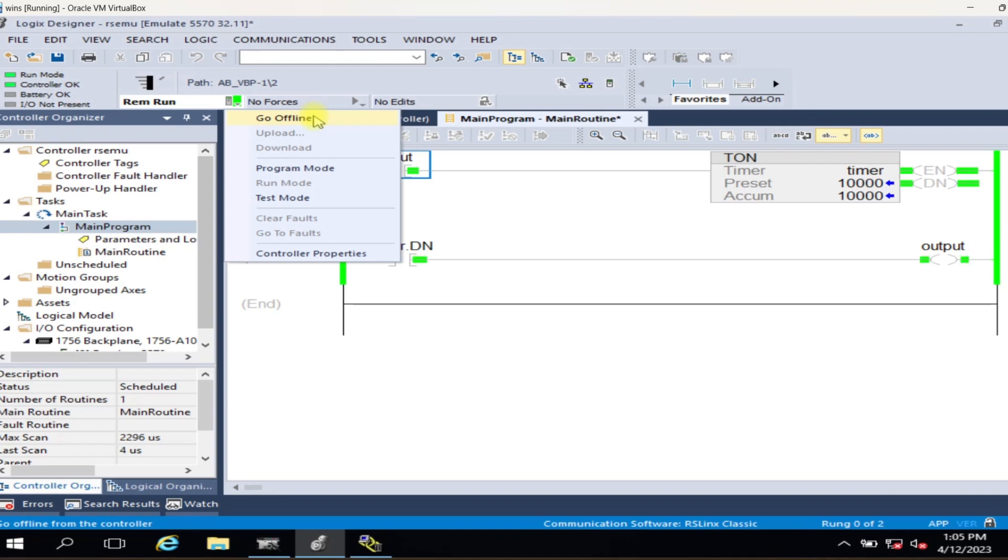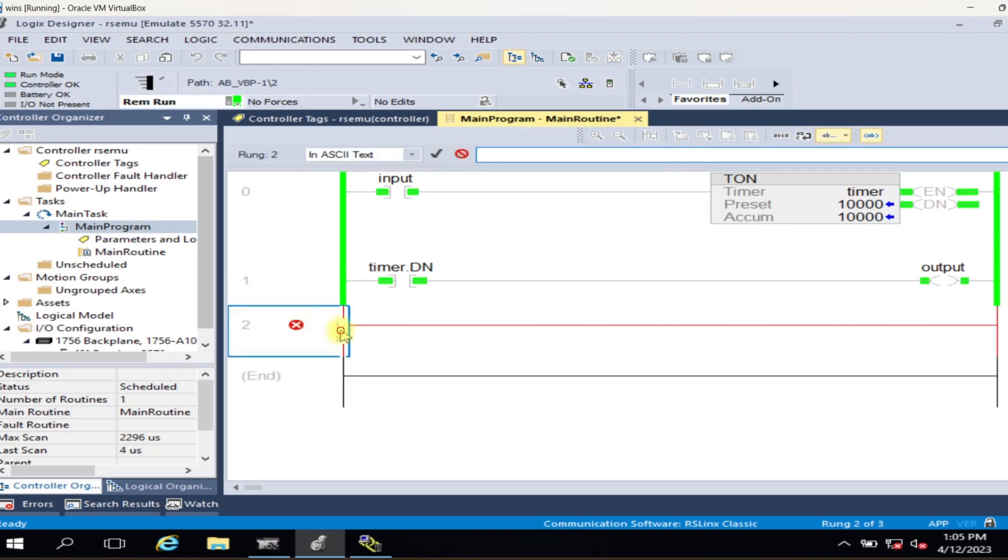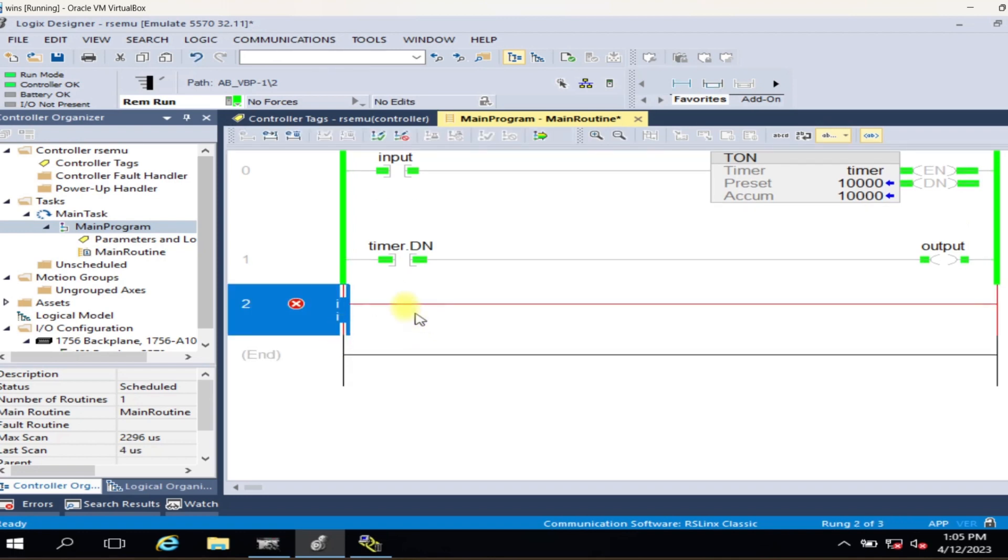You can also test HMI applications and FactoryTalk View applications. Thank you for watching.